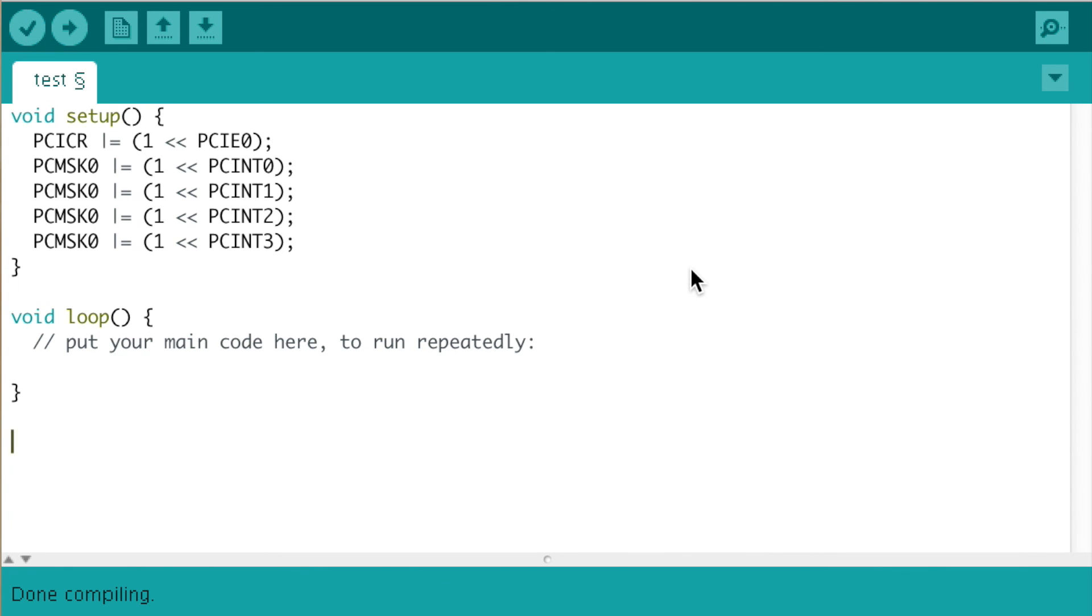And we tell the microcontroller which code to run using the interrupt vector. You can set that up by writing